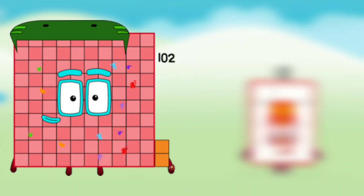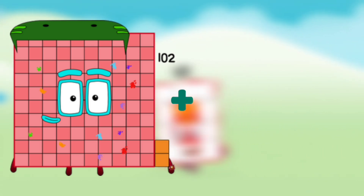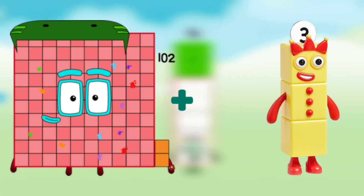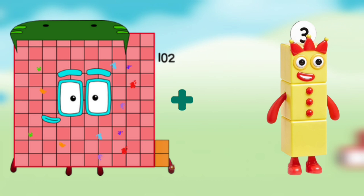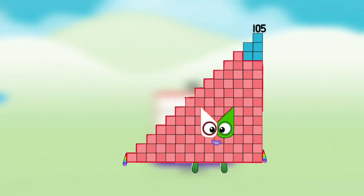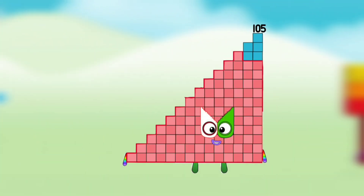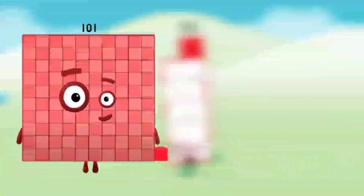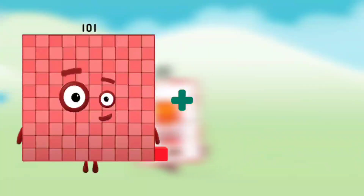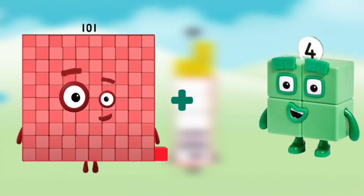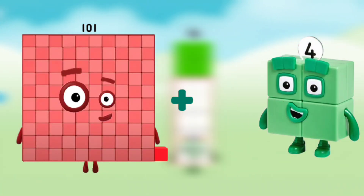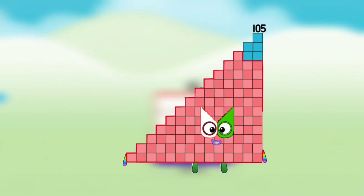Number blocks 102 plus number block 3 equals number blocks 105. Number blocks 101 plus number block 4 equals number blocks 105.